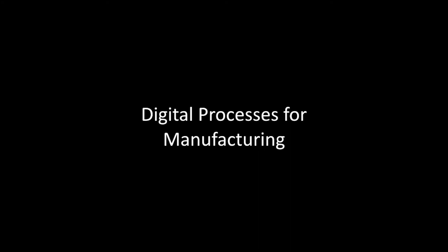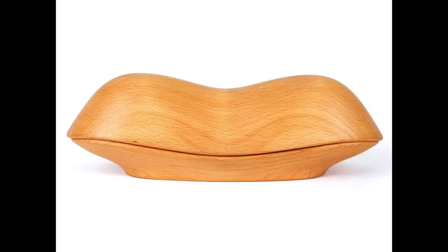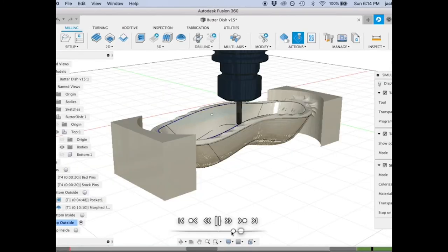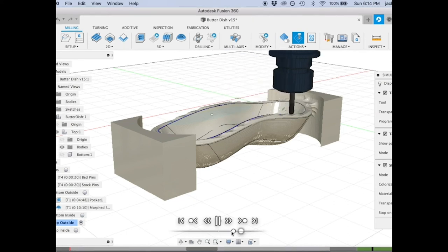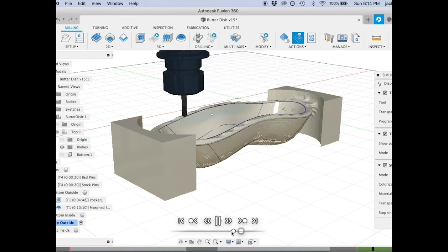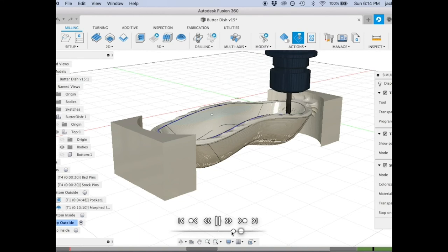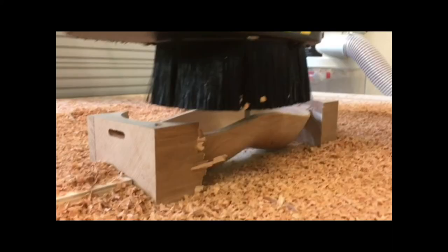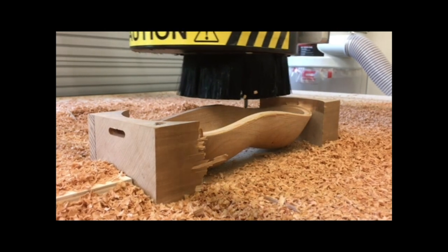Digital processes for manufacturing: this is using digital tools to make objects where there's a straight and direct workflow from the design to the manufacturing process to a finished product, in that order. My example is this butter dish design. This object starts out being modeled in a 3D design software program called Fusion 360. Once the design is all worked out, I create the file that is going to actually run the tool that manufactures this object. In this case, it's a CNC router.